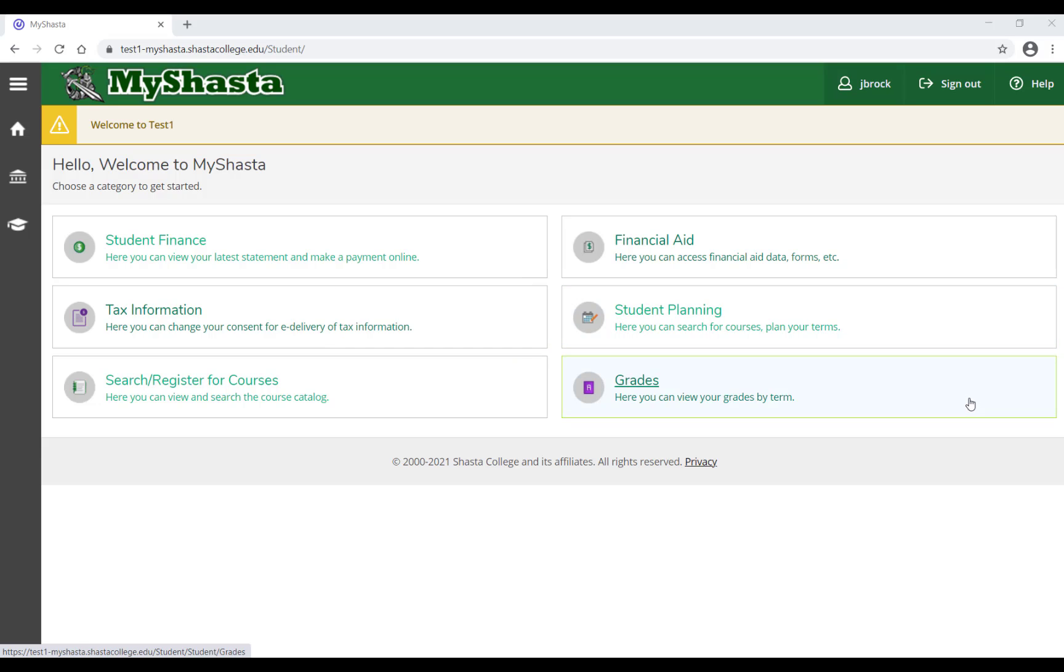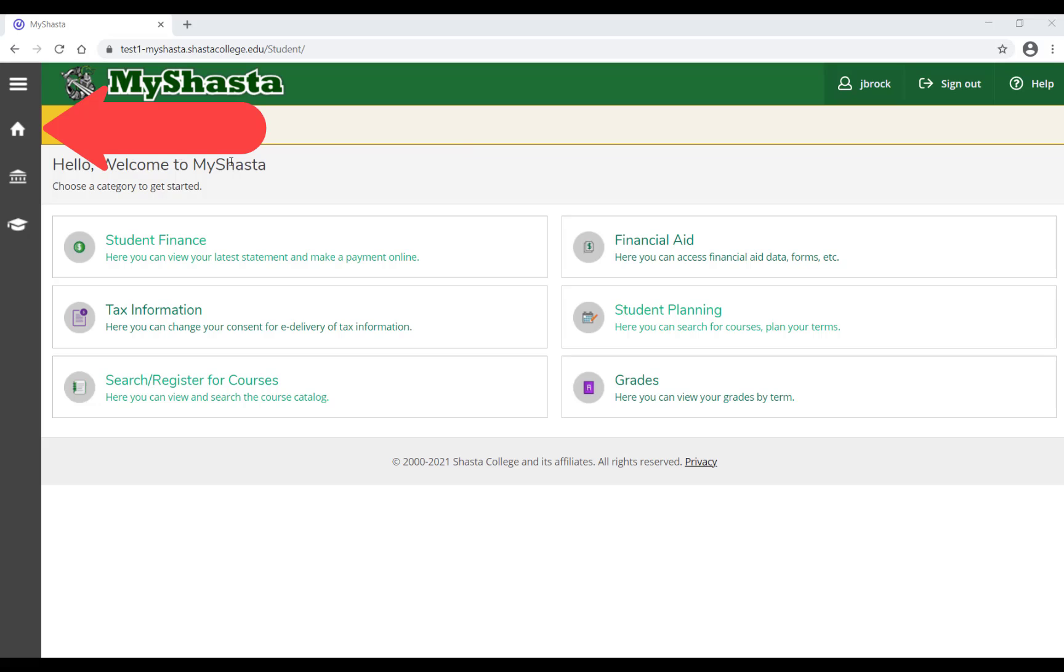To view your grades from previous terms, select Grades. To return to this home screen at any time, select the home symbol in the top left-hand corner.